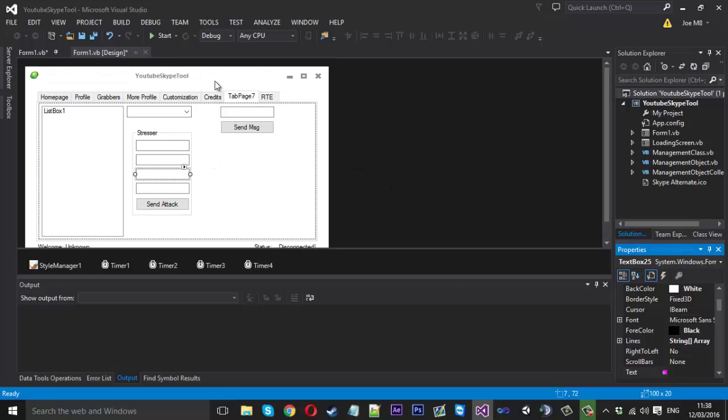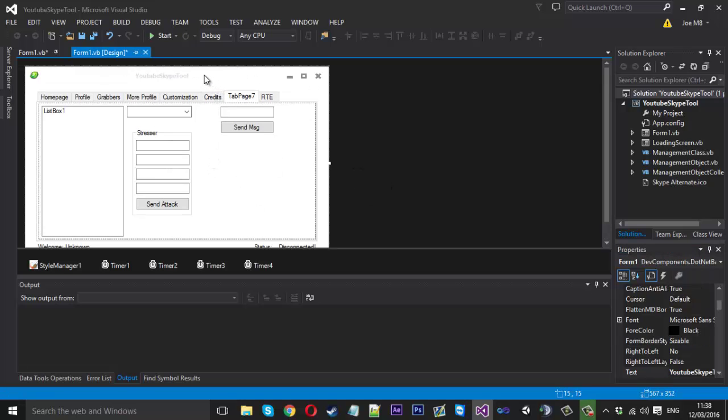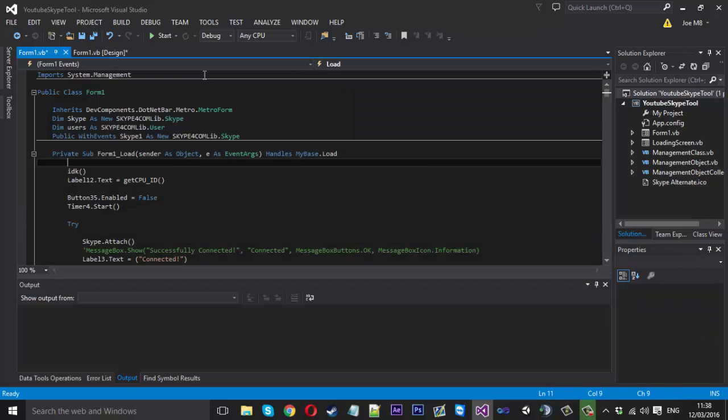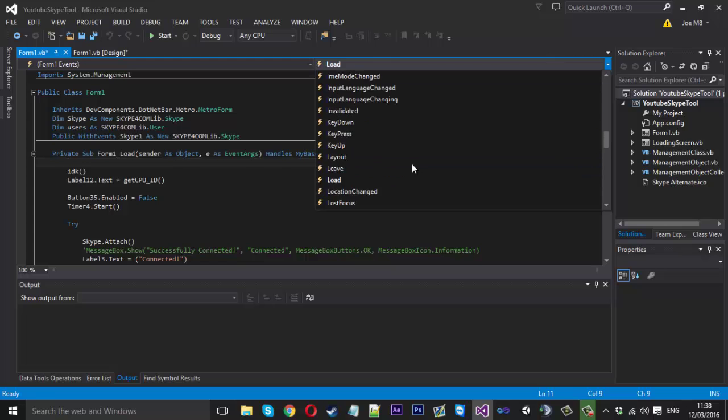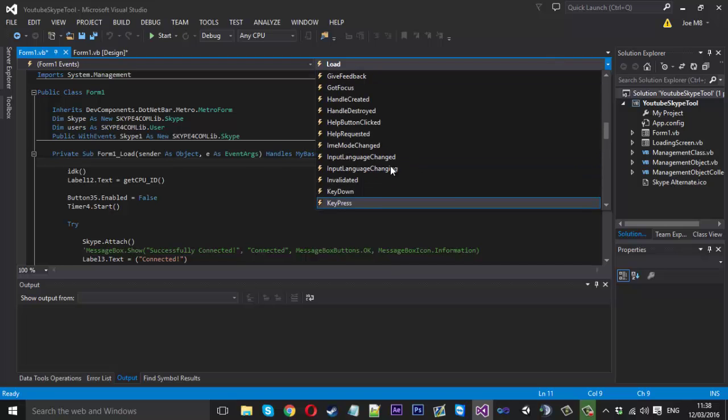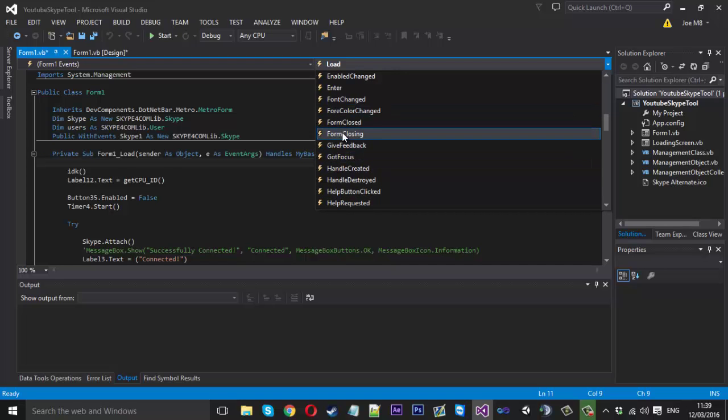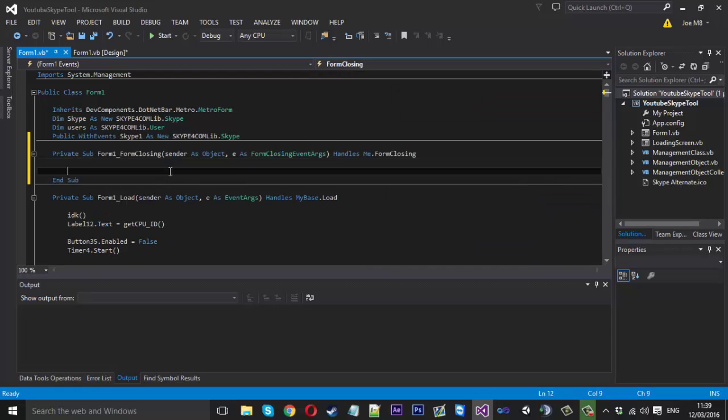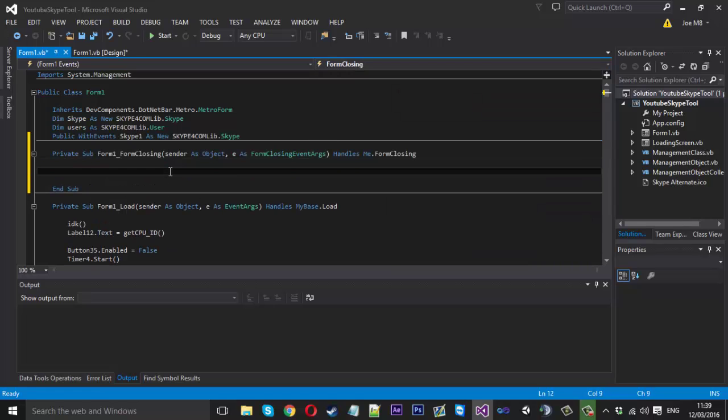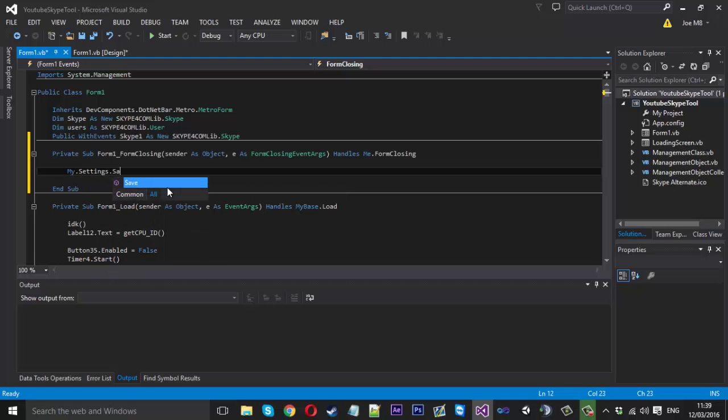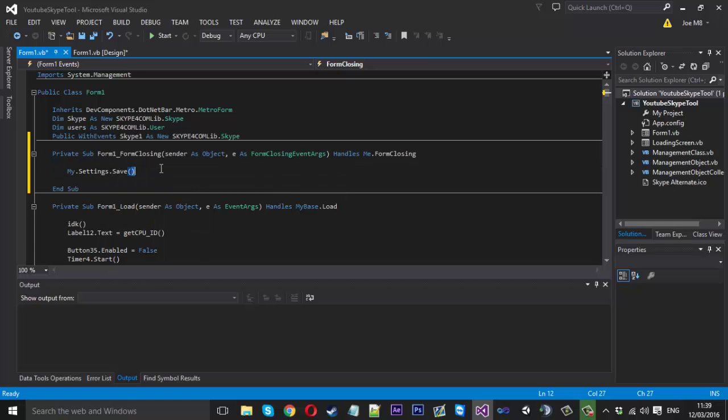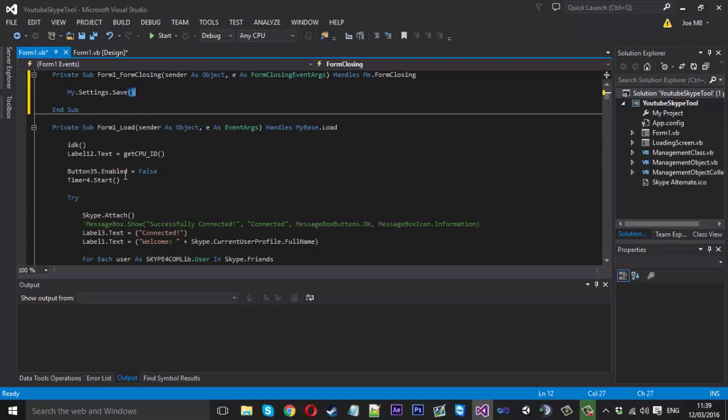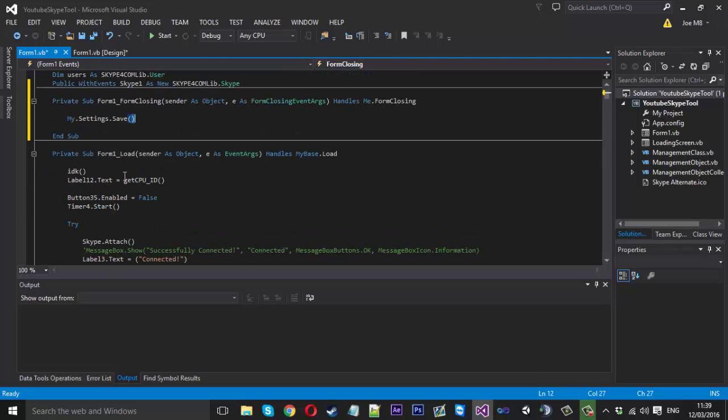So if you double click your form and come into the form load function, you'll see we've got load up here. If you click down this list, you want to find form closing. So you find form closing and you'll double click it and it'll generate the form closing sub for us. Well inside here we just want to say my.settings.save like that. So basically when the form's getting closed, all the settings get saved and then when it's loaded again, we don't have to say my.settings.load because it does it on itself in the loading function.